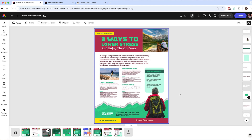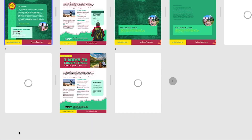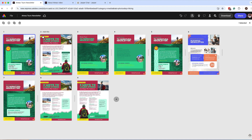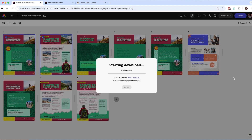The last step is exporting as a PDF. Go to your pages and click View All Pages. I have several working pieces, so I want to make sure I only export the first and second pages — the final pieces. With both selected, click Download, choose PDF format. You can enable crop marks, show bleed, or download as individual PDF files. Click Download, confirm the prompt, and you'll have your final PDF to share via email or on your website.